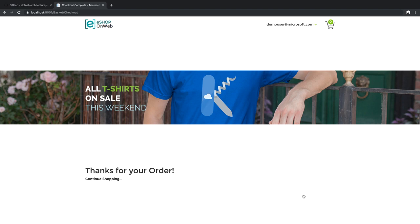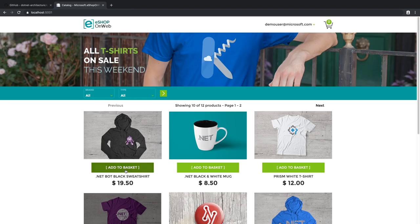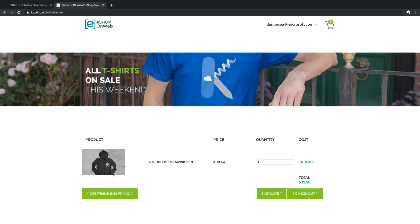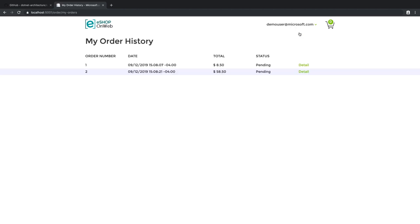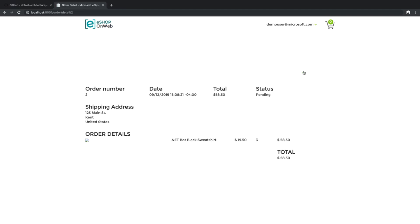Checking out does not involve any form of payment because this is just a demo app. Once we've placed a couple of orders, we can go and view our collection of orders here and see the details of each one of these orders.